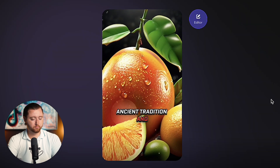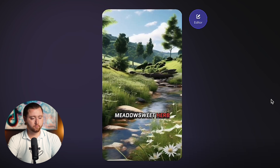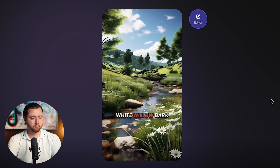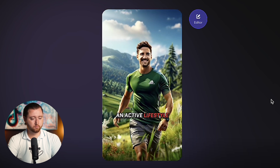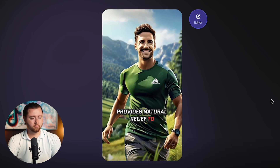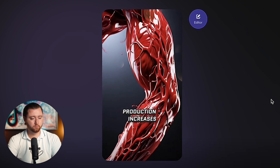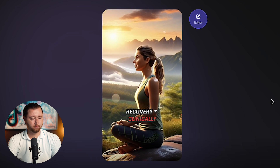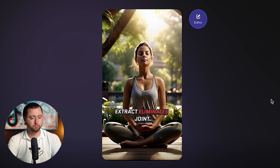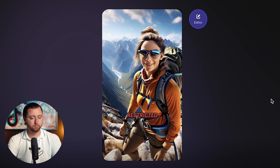Inspired by the best of ancient tradition and modern science, Juicy Joint Extract is mindfully crafted with meadowsweet herb, devil's claw root, white willow bark, turmeric root, ginger root, and black pepper to support an active lifestyle. Provides natural relief to ease joint discomfort. Strengthens connective tissue via collagen production, increases blood flow to help deliver nutrients for optimal recovery. Clinically proven to deliver results without harmful side effects. Juicy Joint Extract eliminates joint discomfort so you can engage in your favorite activities without feeling restricted.